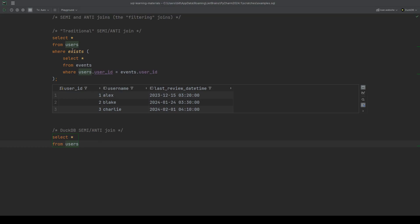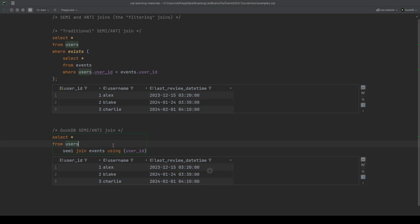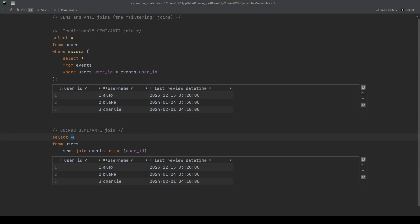If I wanted to do the same as the top here, doing a semi join on the events table using the user ID in DuckDB, I can just write semi join events using user ID. This is a very familiar syntax to us. This is just how we would write any other kind of join. Now I'm going to give this a run just to see what we get. We get absolutely identical outputs.